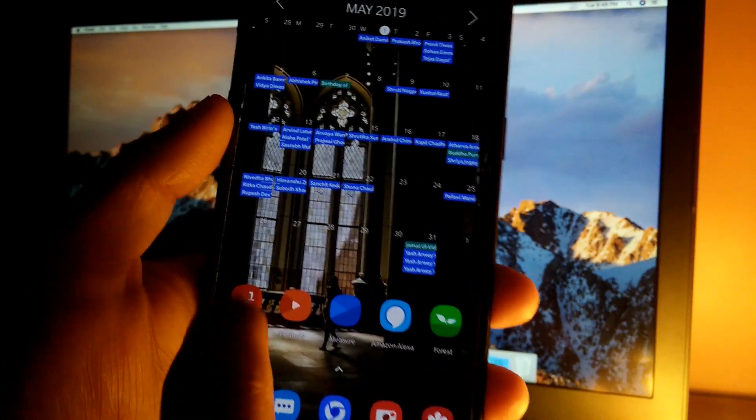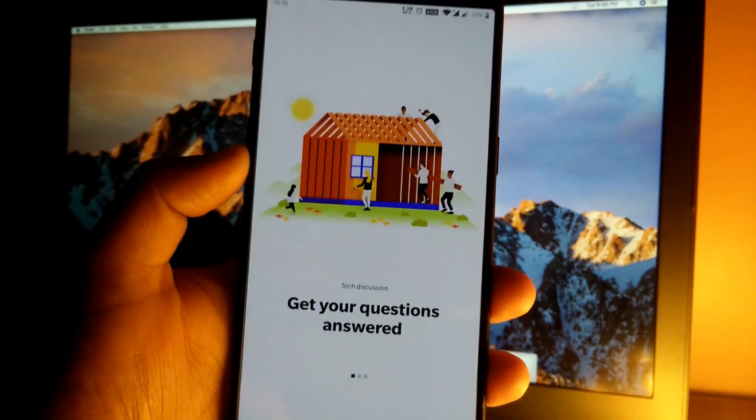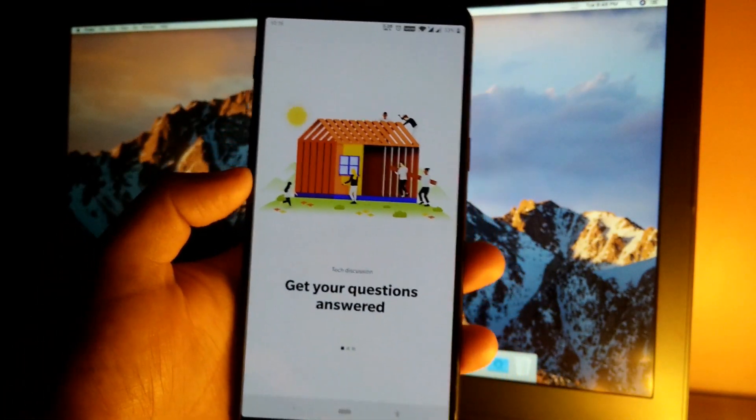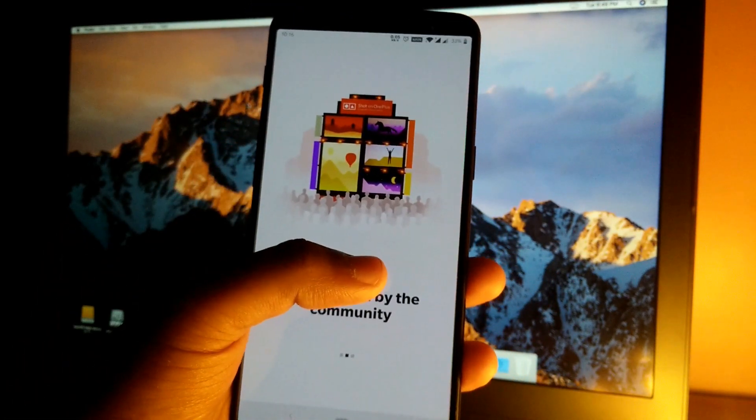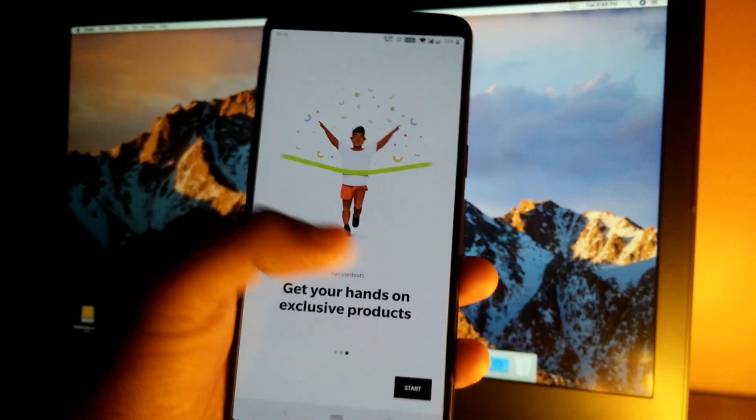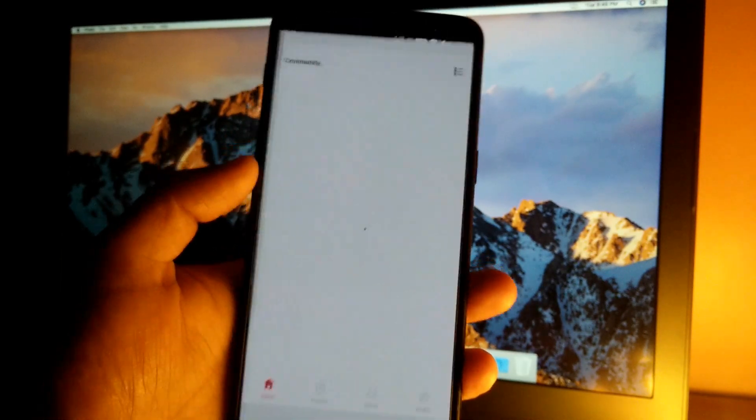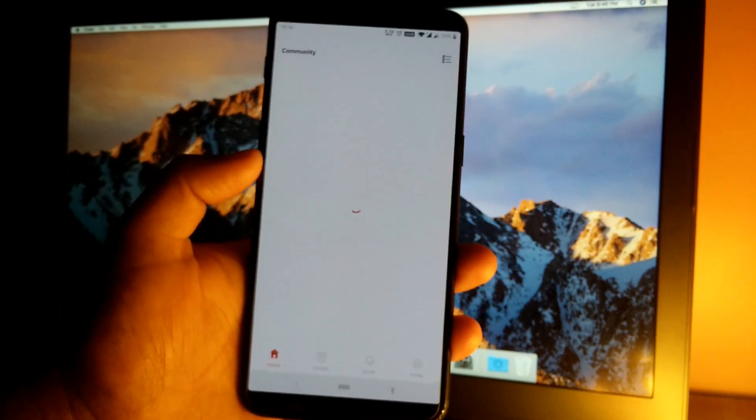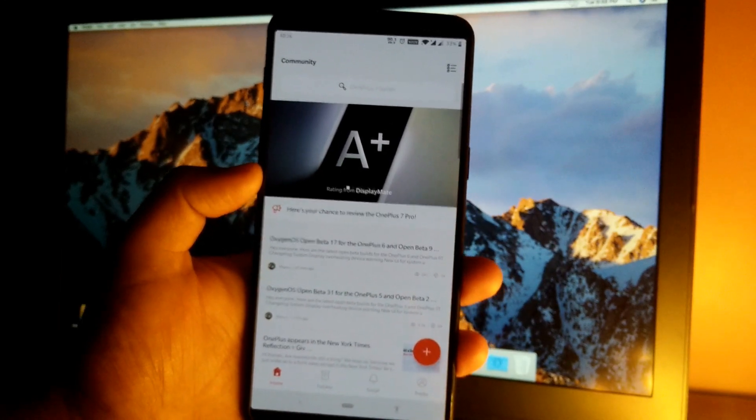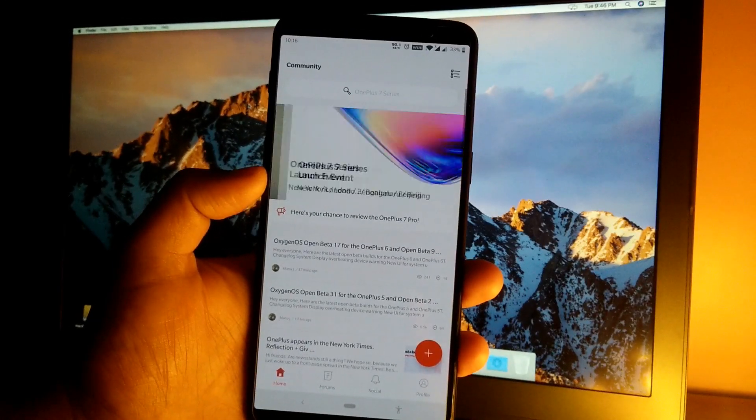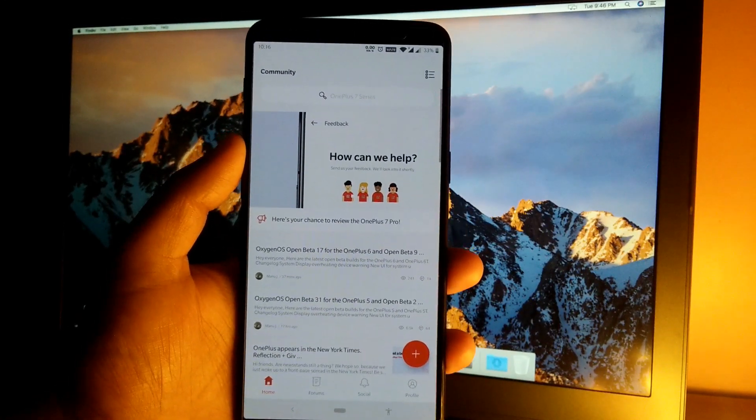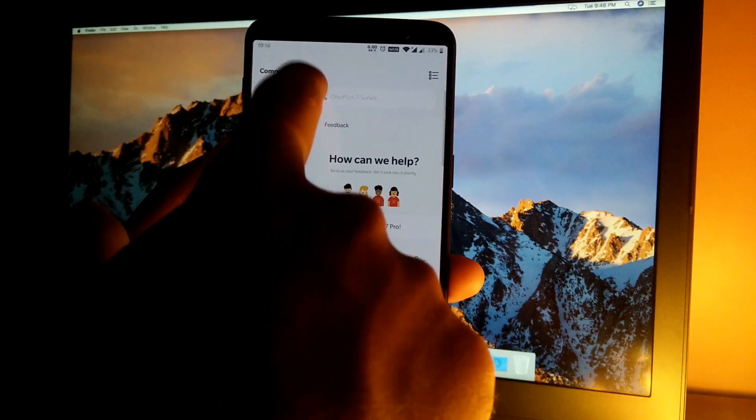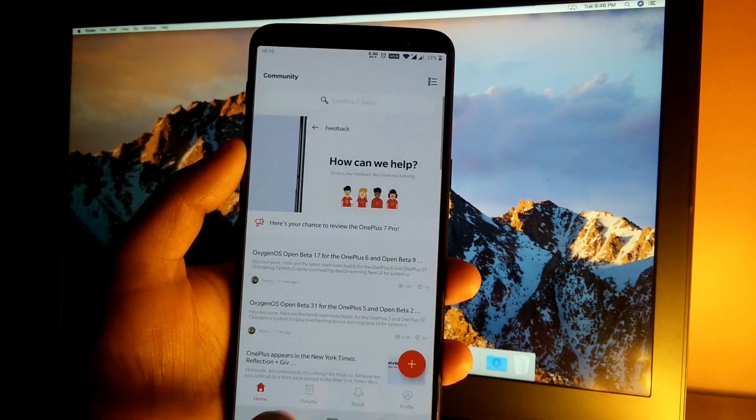This is the community app. As you can see, now we are greeted with the new UI. Let's quickly scroll through all of these. This is the community app. Now the search bar has been shifted towards the top, as you can see, so now we can quickly search from here.